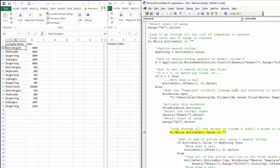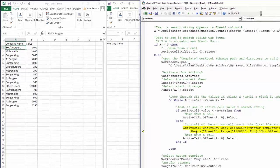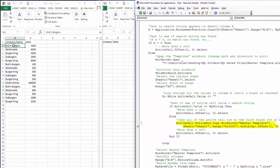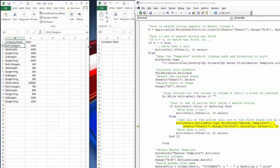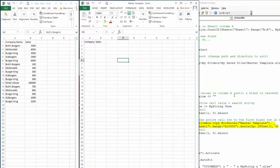We loop through until we reach the end of the dataset. If the active cell value doesn't equal `myString`, we move down one row. The active cell value is Bob's Burgers, so we jump to the Else branch. With the active cell, we call `EntireRow.Copy` to copy the whole of the matching row.